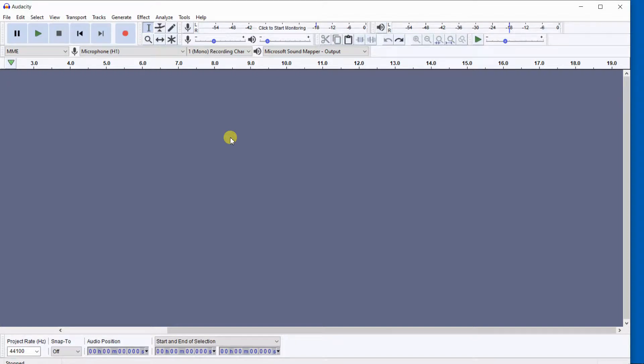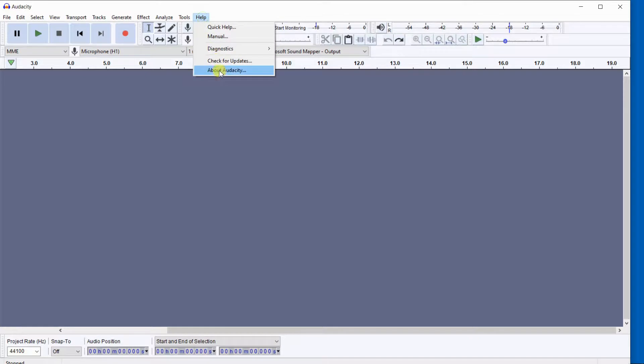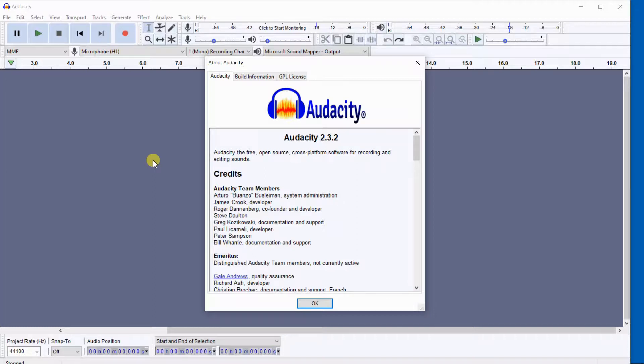Audacity just came out with a new feature called punch and roll. Audacity version 2.3.0 or higher now includes punch and roll. This version of Audacity is version 2.3.2.